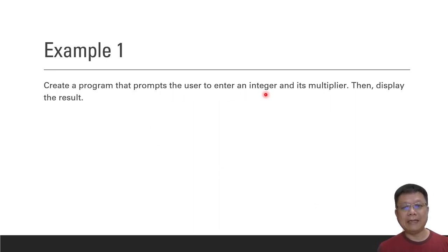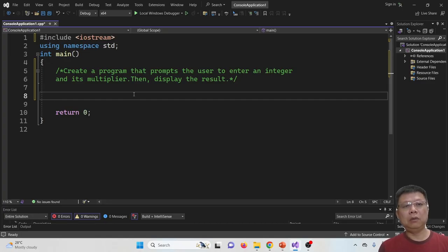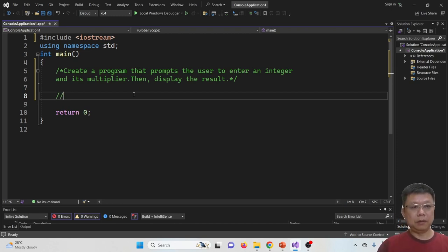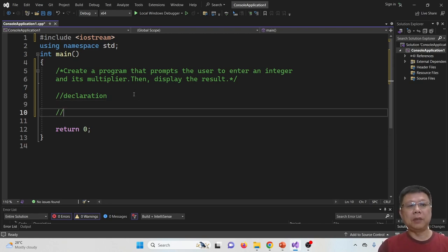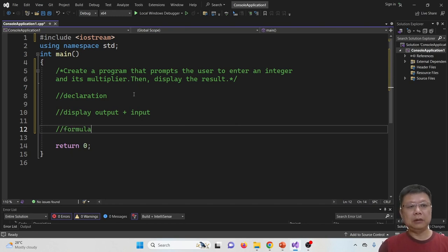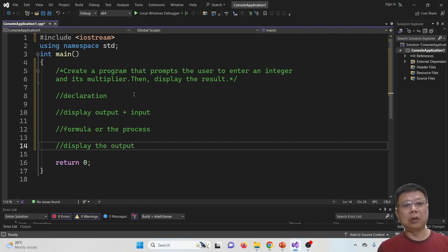Now we go to the first simple example: create a program that prompts the user to enter an integer and its multiplier, then display the result. We will divide the program into a few parts: the first part is declarations and initializations where we create variables; the second part is display output and input; the third part is the formula or process; and the last part is displaying the output.